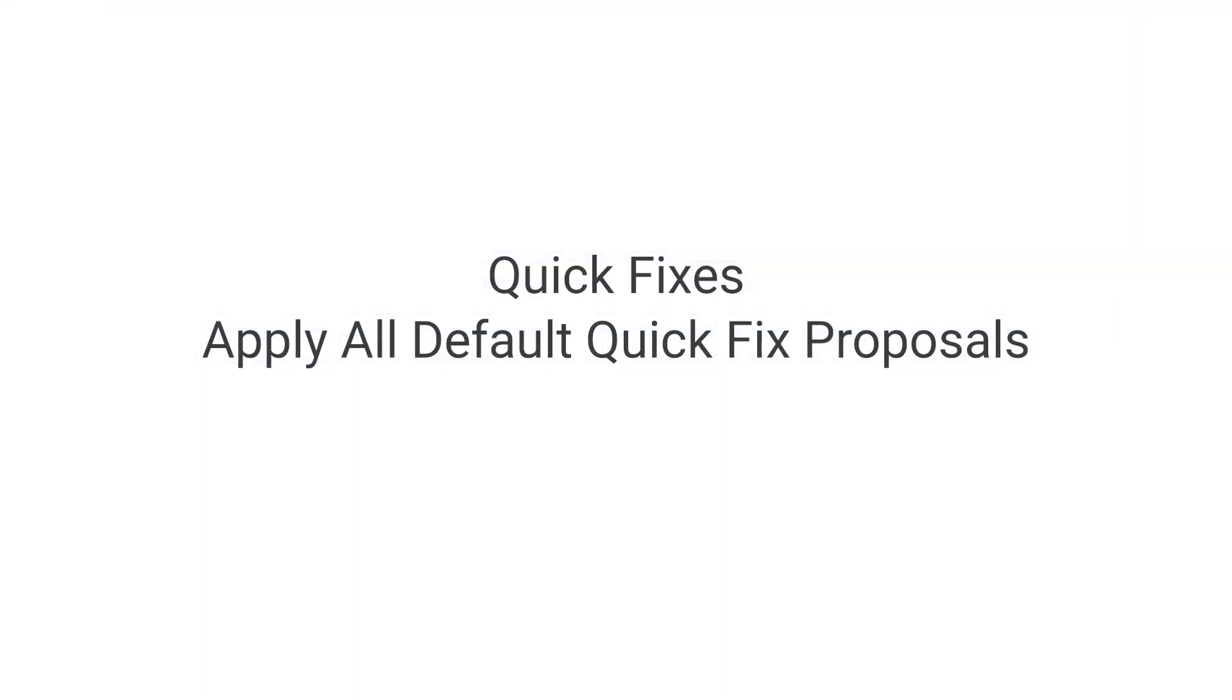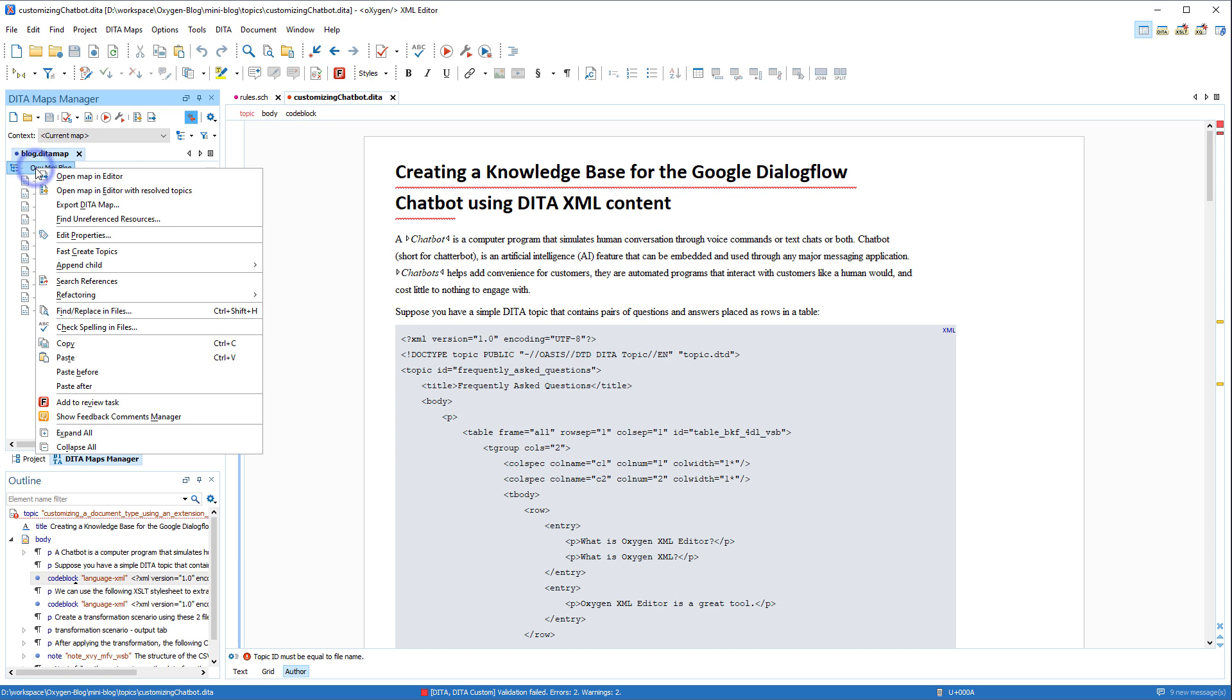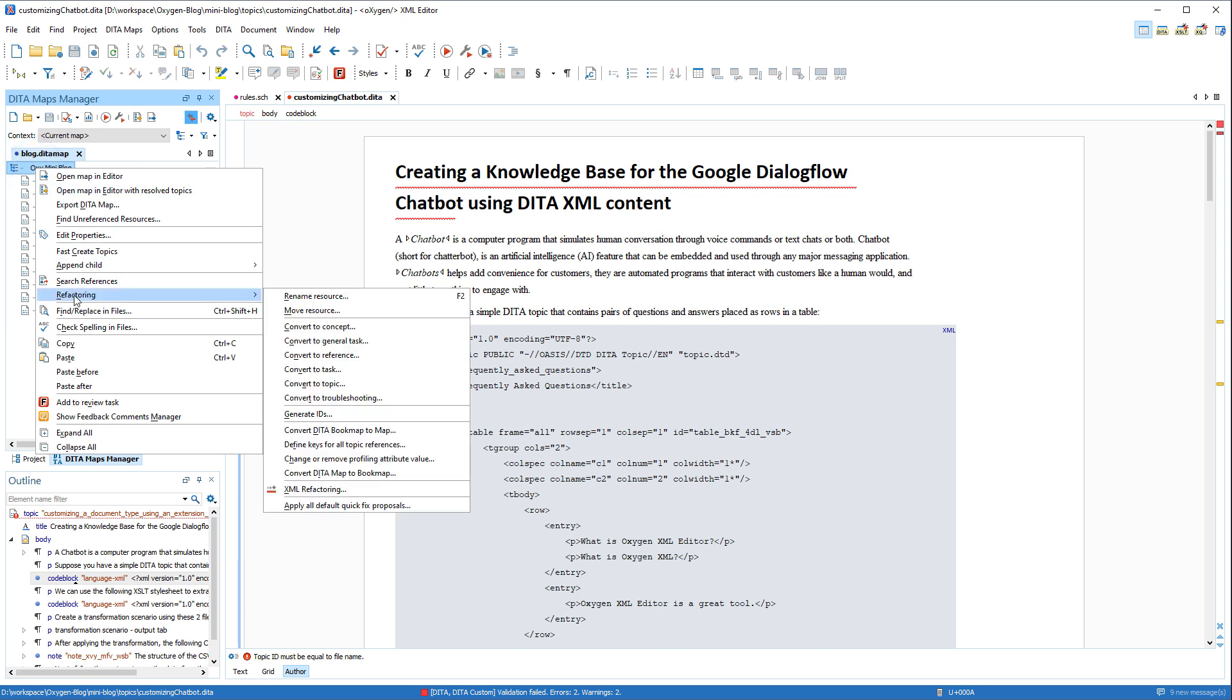The Quick Fix support is now automated through the Apply All Default Quick Fix Proposals tool, making it possible to apply all proposed quick fixes in one or more resources at once. There are numerous ways to invoke the tool. We're invoking it from the DITA Maps Manager in this example.